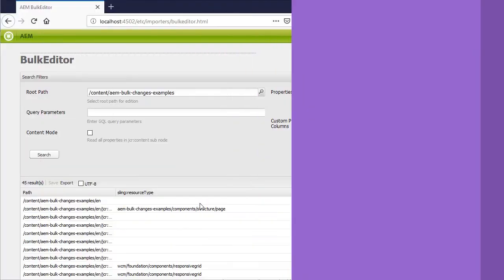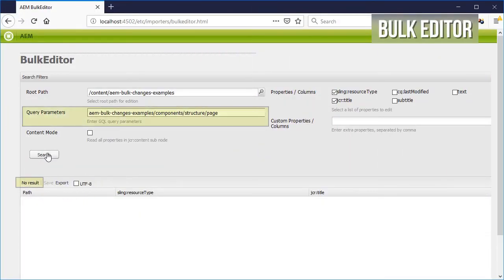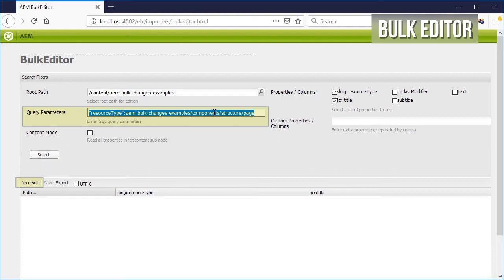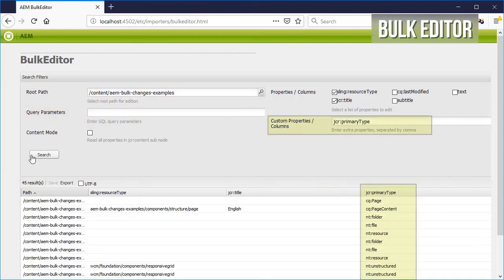Now, given that inside AEM 6.4 this won't work, let's use the primary type property for the query parameters. First, let's add it into the results.